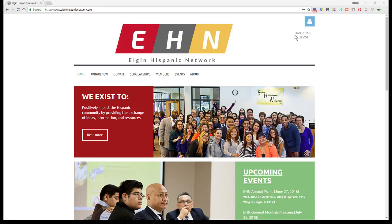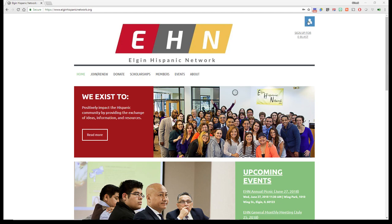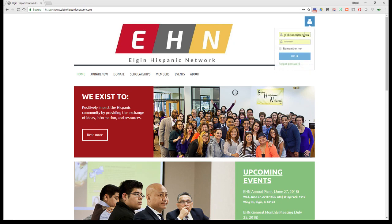Over here on the top right, you'll see the sign up for e-blast and you also see this little blue box with the avatar, the silhouette. If you click on that, it asks you to sign in.